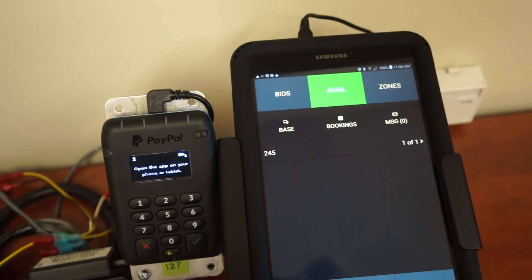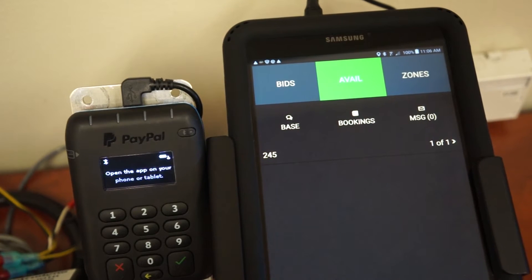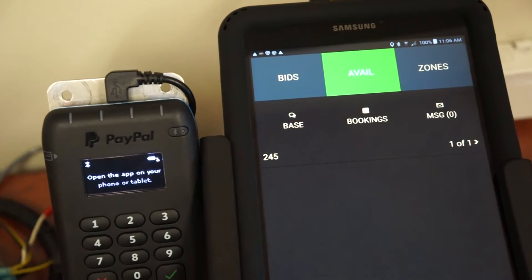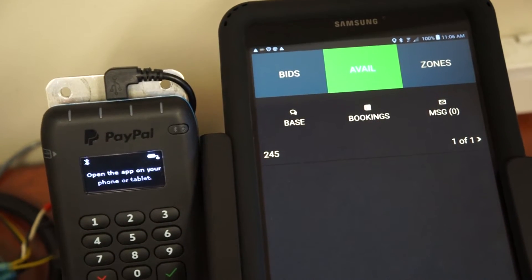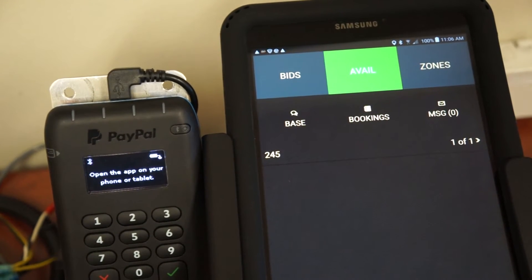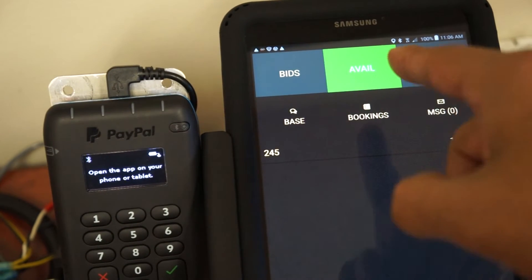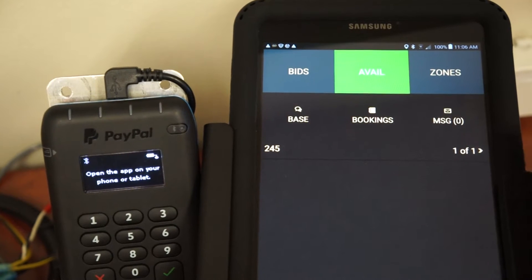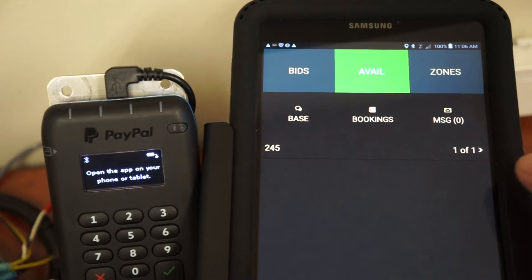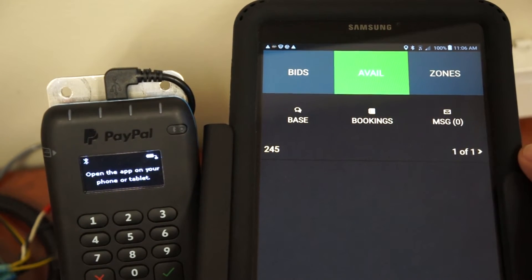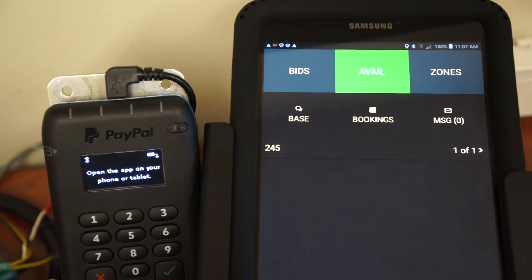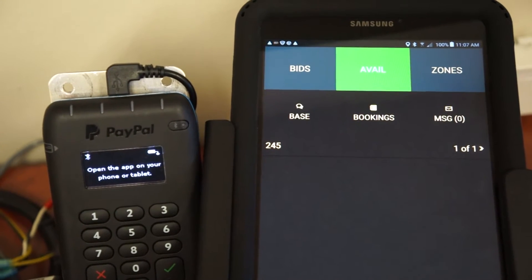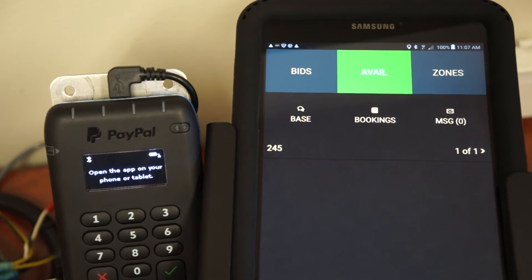As you can see along the top there, three buttons: bids, which allows you to bid on trips outside of your primary zone. As you can see, we're currently available. The green button there in the center. We are in zone 245 and we are one of one in the zone. As you can see, it puts you in and makes you available automatically, gives you position in the zone.